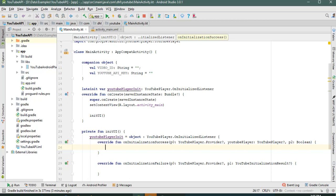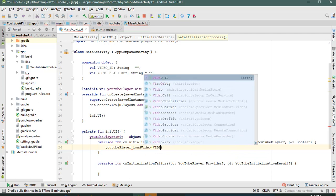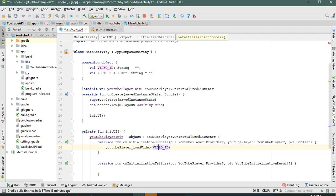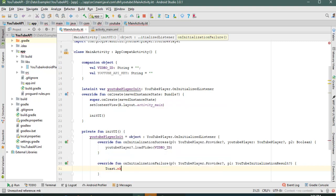We call youtubePlayer.loadVideo() and pass the video ID which we will define soon. We also need to check that the video player is not null — in Kotlin you just use the question mark operator for that. In case of failure, we'll show a toast with the application context.